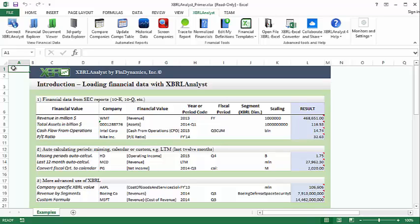Hello. In this video, we're going to look at the built-in functions that XBRL Analyst provides for pulling data into Excel.